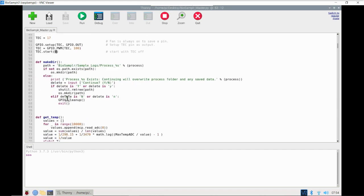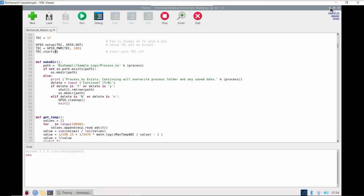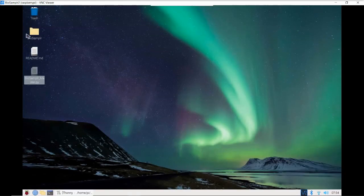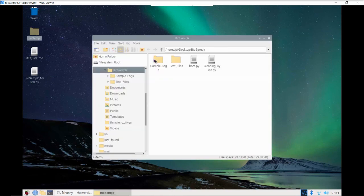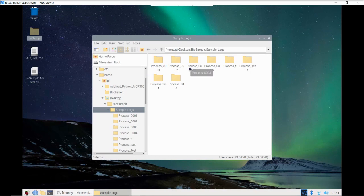Next we're going to define a couple functions. The makeDirectory function is going to set up a process log folder. If you go into your biosampler folder and sample logs, it's going to make a folder for your sample logs based on the unique identifier number that you enter when you start the process run.